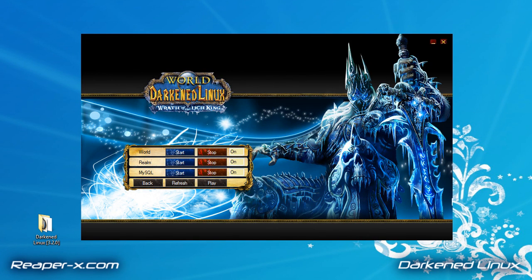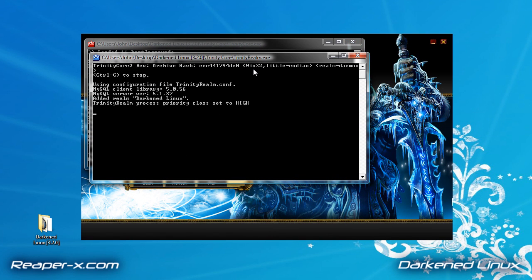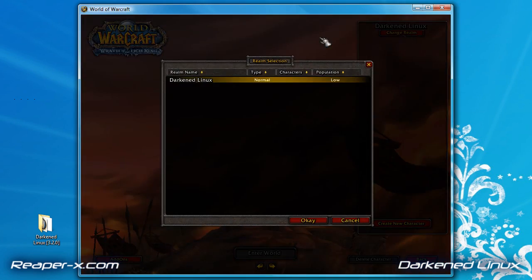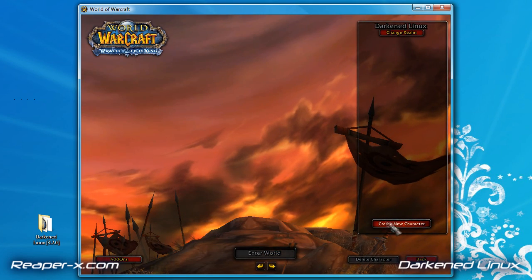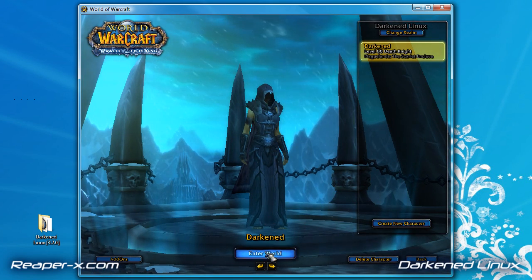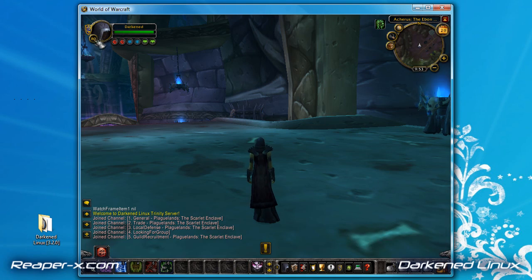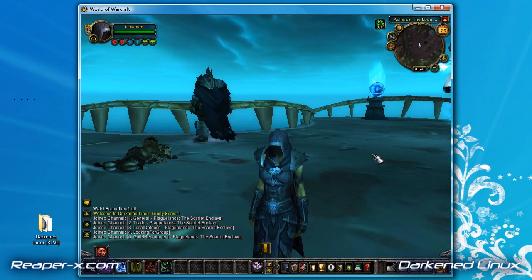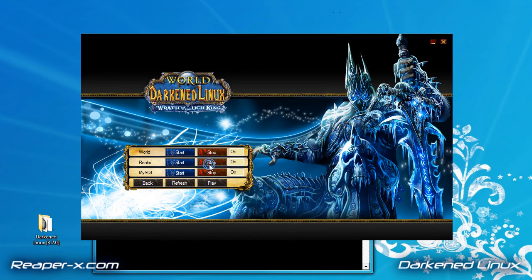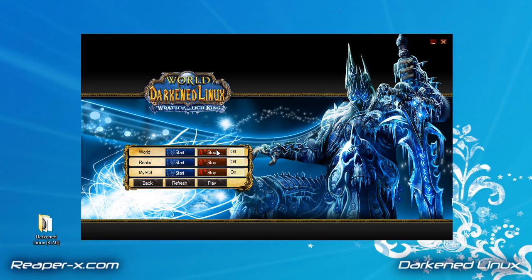You can see they're all on. If any of the black boxes pop up and close really quickly, that means the server was not installed properly. So now you're set to play — click the play button and you're good to go. You can see you're at level 80 as a Death Knight. In order to stop the servers, we just click the stop button and the stop button, and we're good to go.